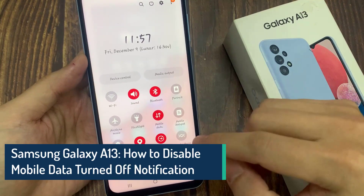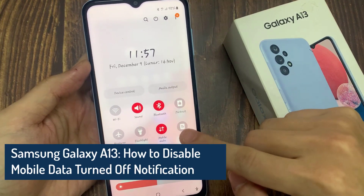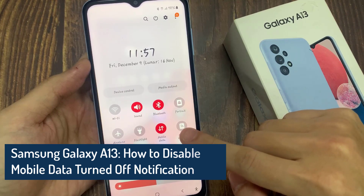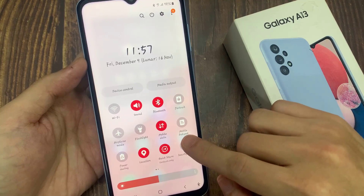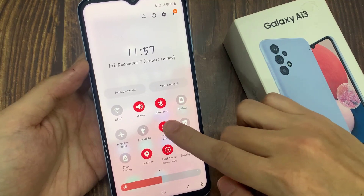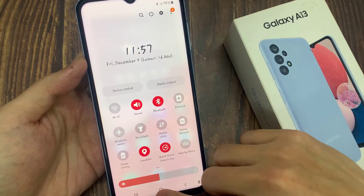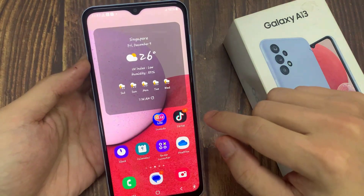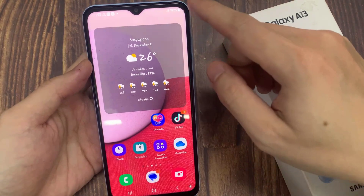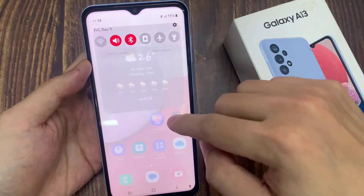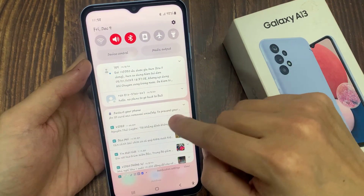Hi everyone. In this video we're going to take a look at how you can turn off the notification for when you turn off mobile data on your Samsung Galaxy A13. Sometimes when you turn off mobile data, a notification shows up saying that it will turn off mobile data. When that happens, the notification will show up at the top here.